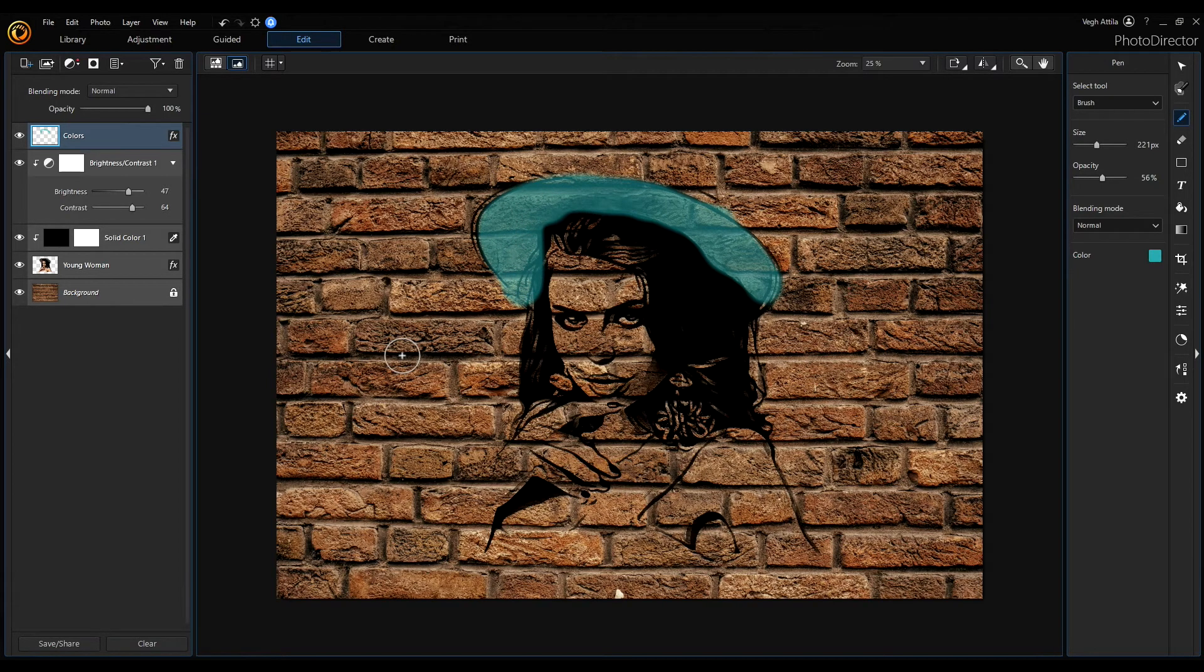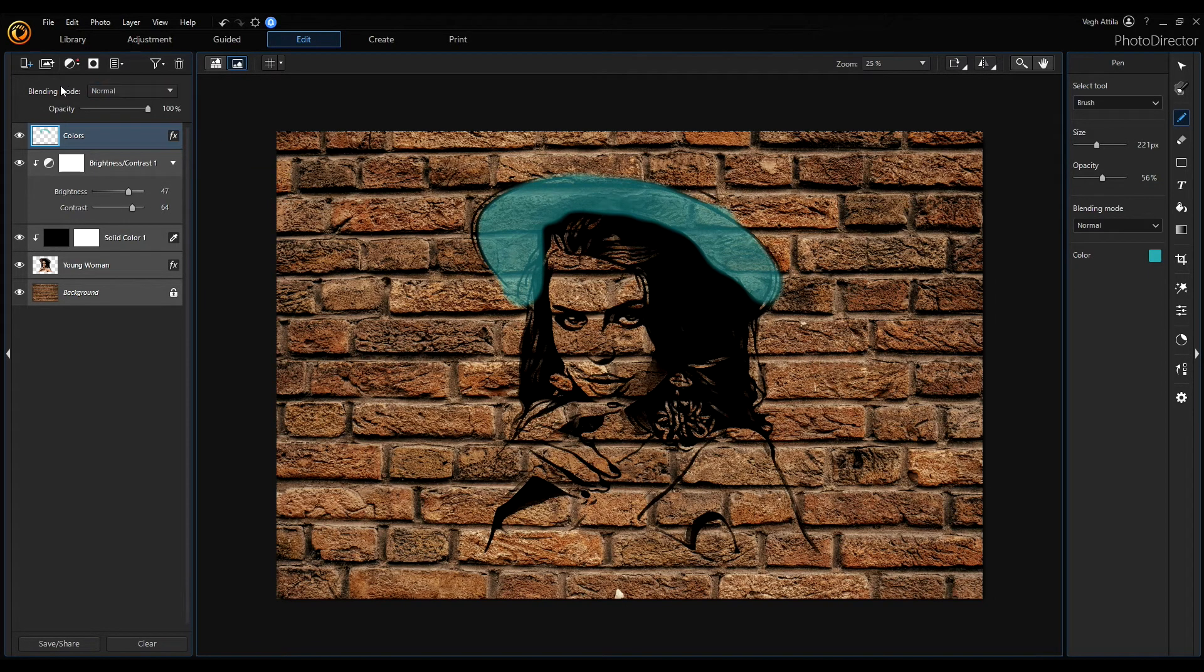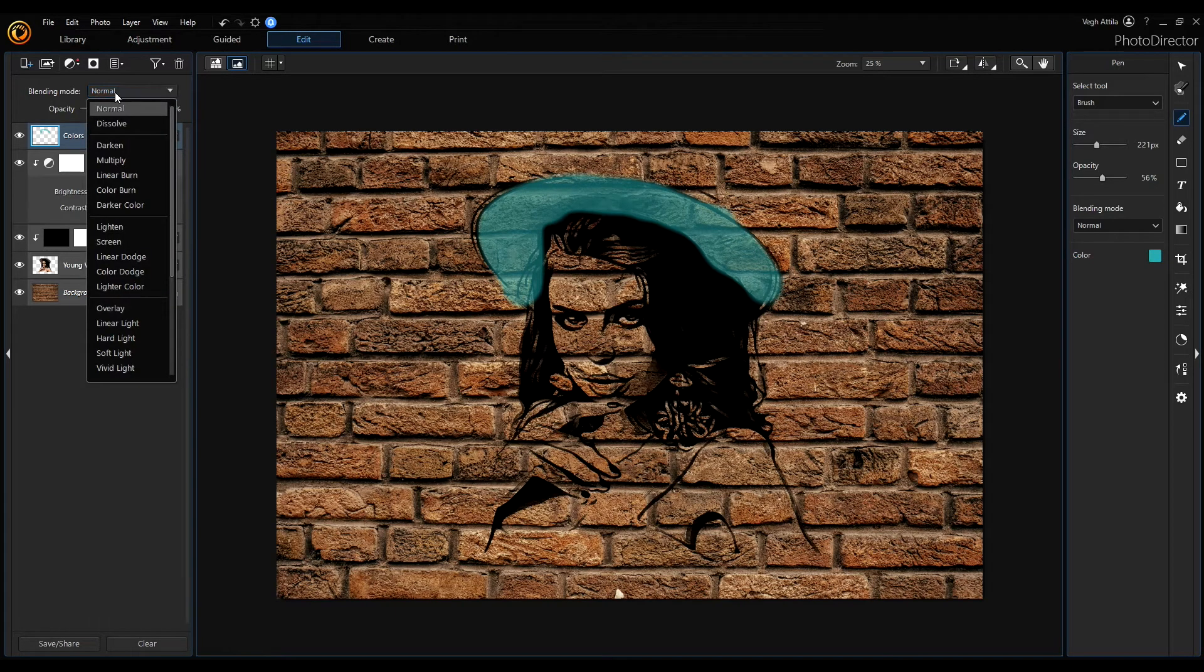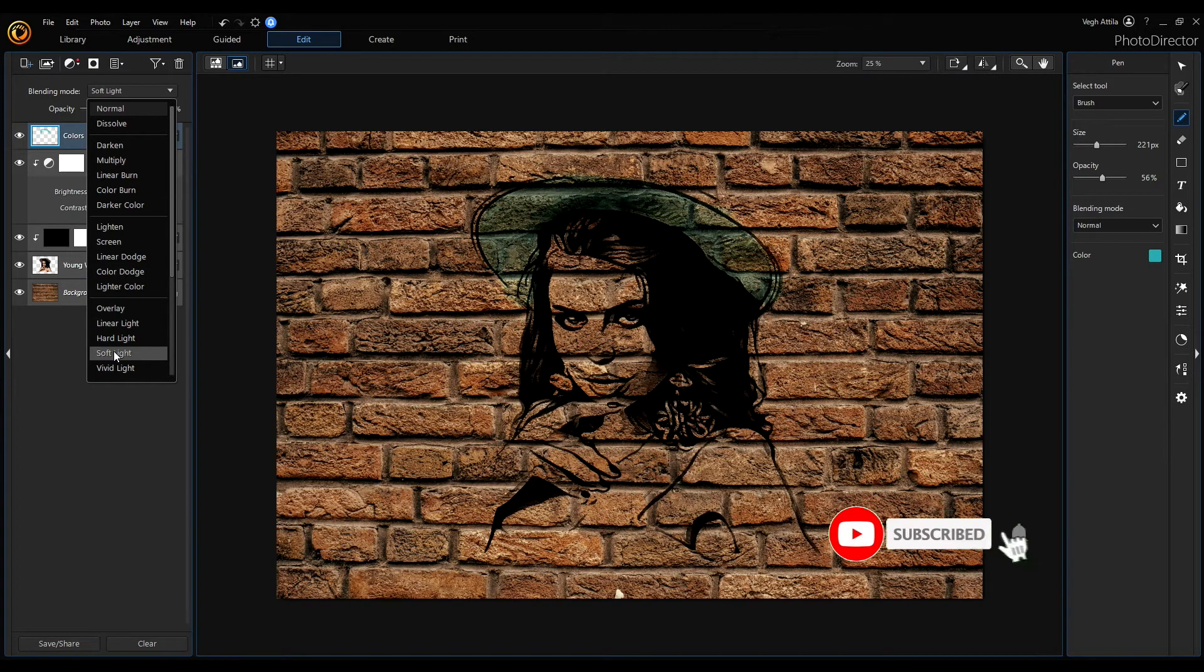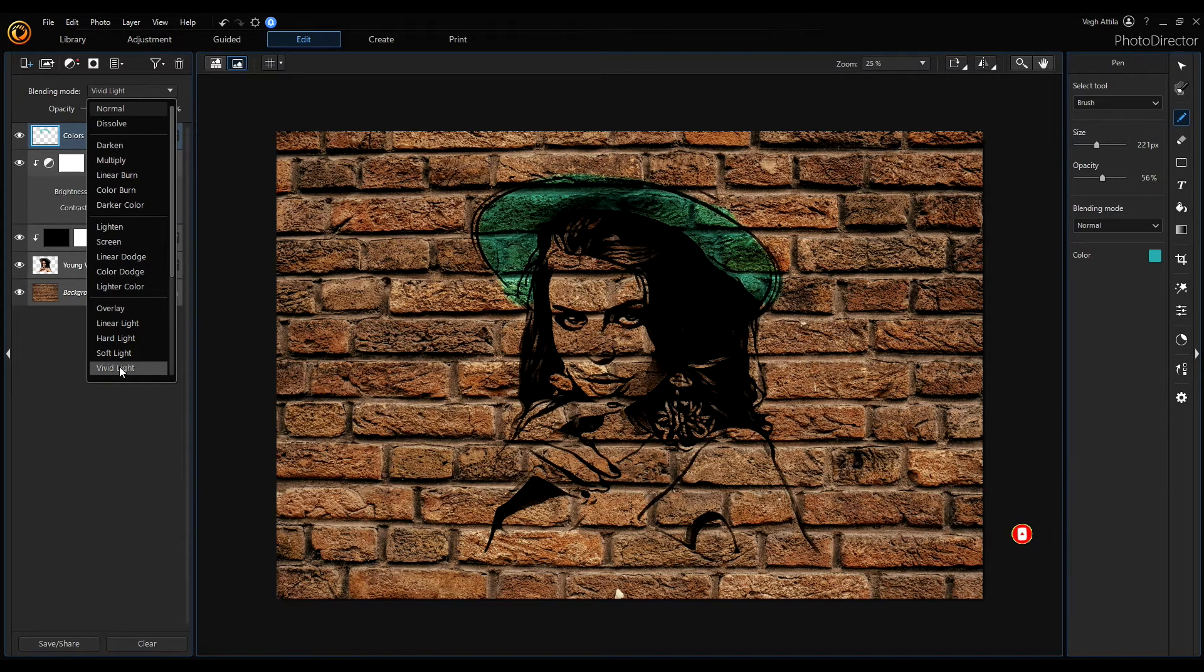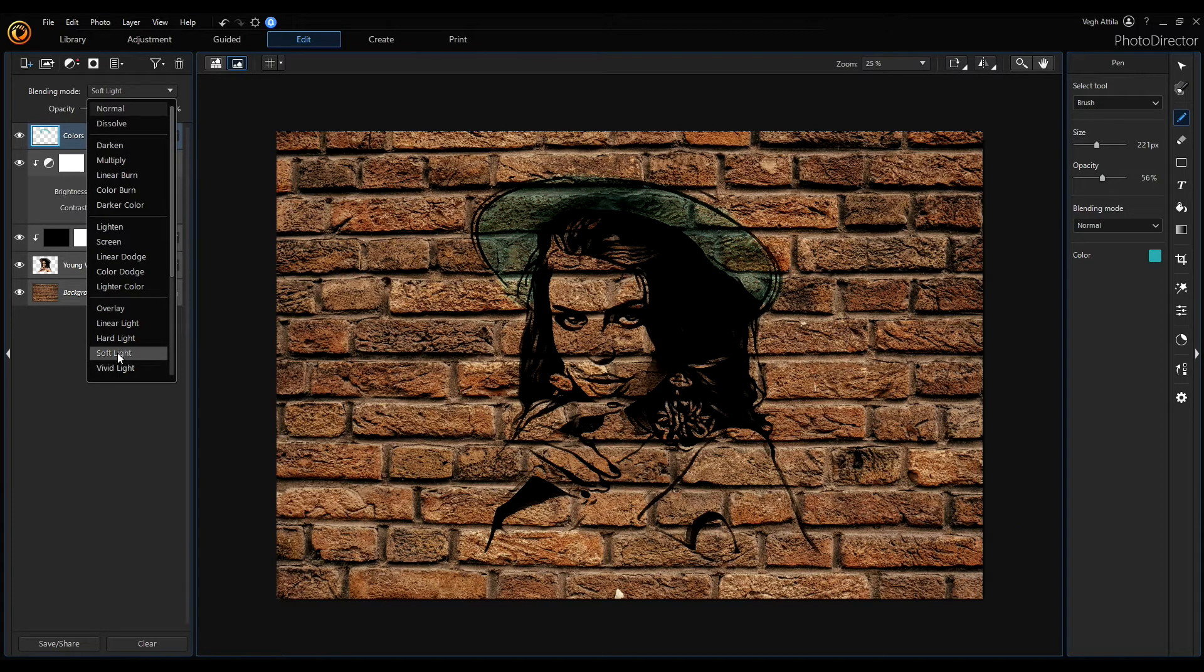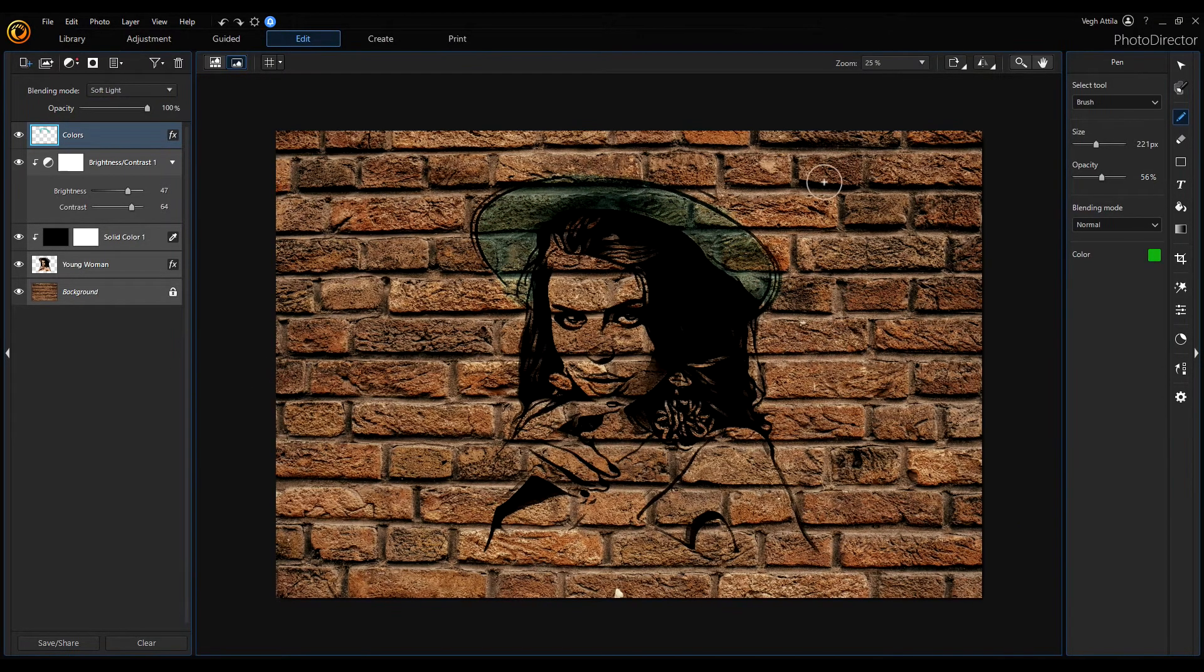Now looks very good, but we can enhance of course this blue color here with setting the blending mode to another. I will use this vivid light or soft light. It is more realistic.